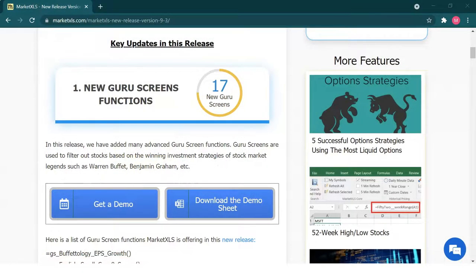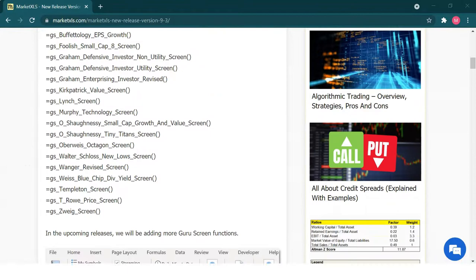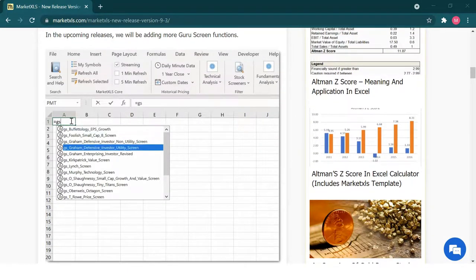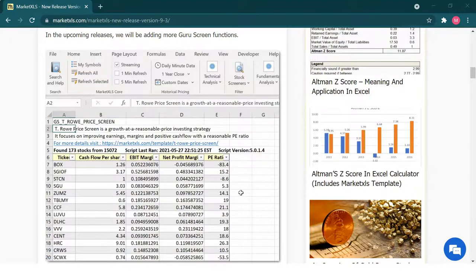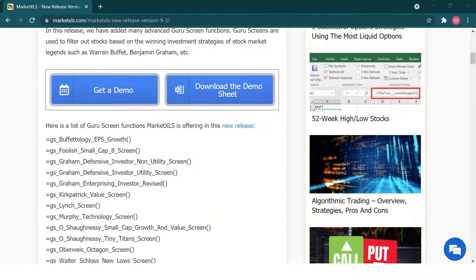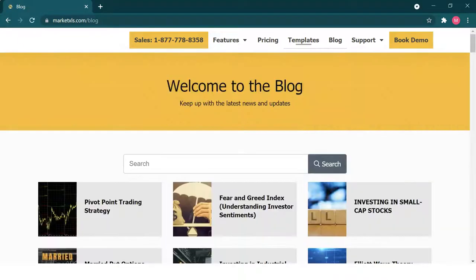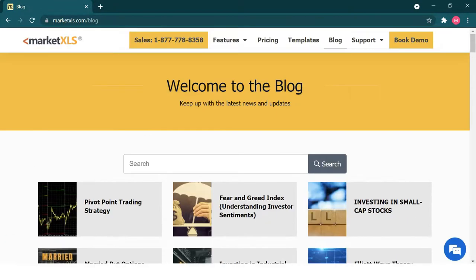That is all for today. MarketXLS also has GuruScreen functions that filter through all the stocks to get you the ones that fit the criteria. If you want to read more about this topic, please visit the MarketXLS website, which has hundreds of blogs and templates. If you want to get in contact with us, please book a demo and we'll be happy to help.